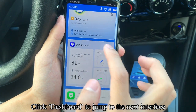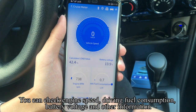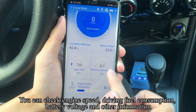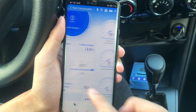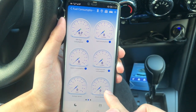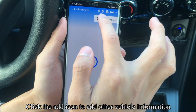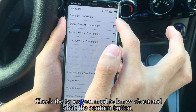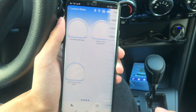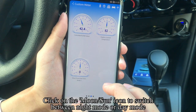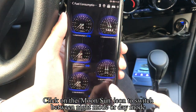Click Dashboard to jump to the next interface. You can check engine speed, driving fuel consumption, battery voltage, and other information. Click the add icon to add other vehicle information, check the types you need, and click Confirm. Click the moon/sun icon to switch between night mode and day mode.